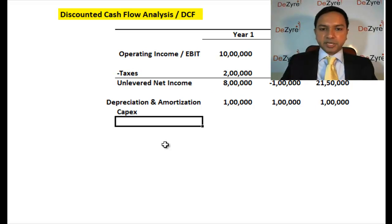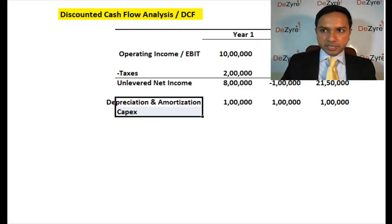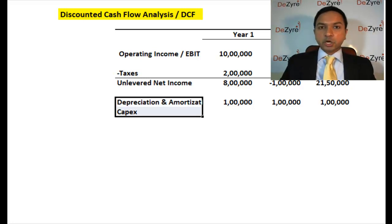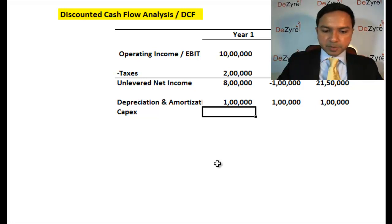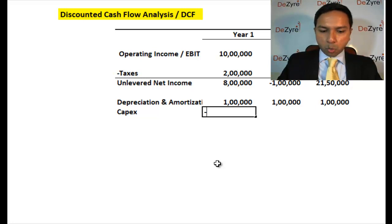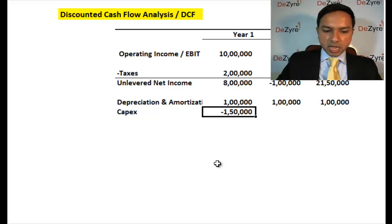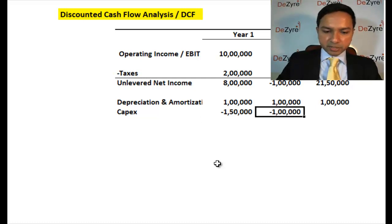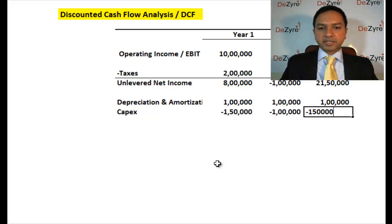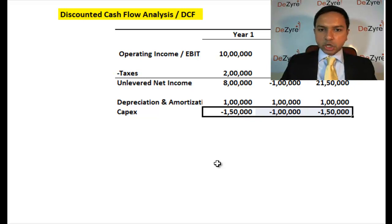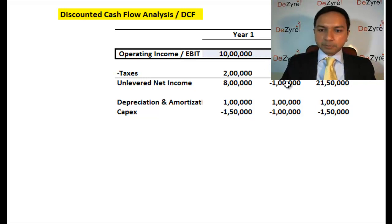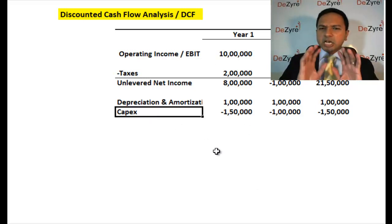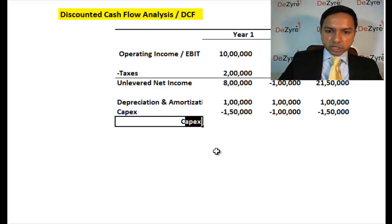The next item is CapEx — capital expenditure. CapEx is a cash expense that appears on the balance sheet, not the income statement, so it hasn't been accounted for in the operating income. You look at your balance sheet, find your capital expenditure for each year — let's say 1.5 lakhs, 1 lakh, and 1.5 lakhs — and since CapEx is a cash outflow, you subtract it.